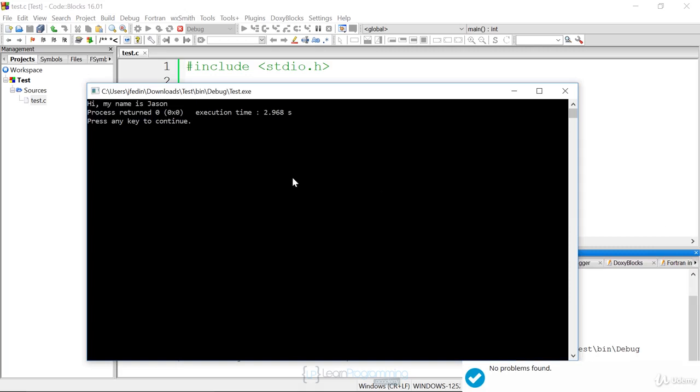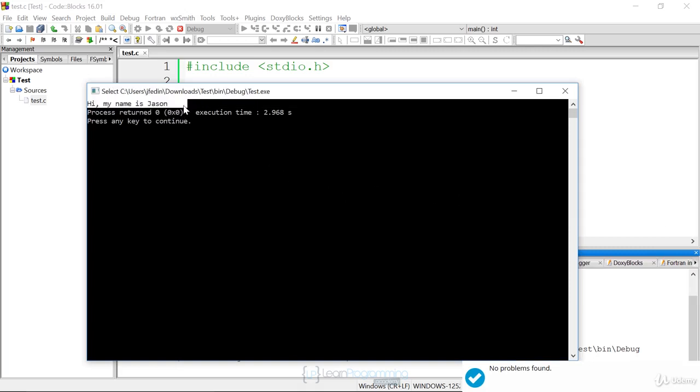It will bring up a DOS prompt window and you see the output here, which says hi, my name is Jason. And that means the program was run correctly with the correct output. I analyzed the window and I verified that it's correct. And so now I'm done.